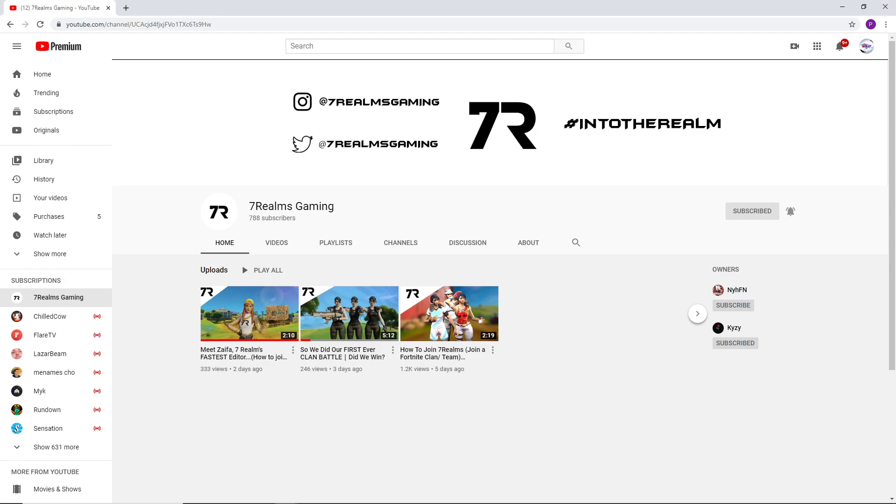So I joined this team, Seven Realms. They're really cool, really chill guys. I know the leader, he's epic.